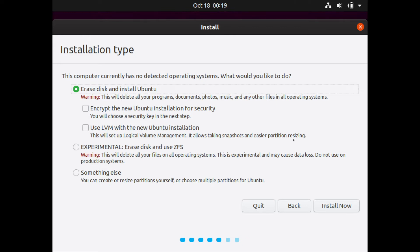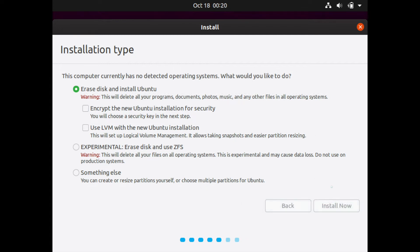You might actually have a few different options as well, such as installing Ubuntu alongside another operating system, but I don't because I have a clean hard drive here. So I'm going to hit install now.